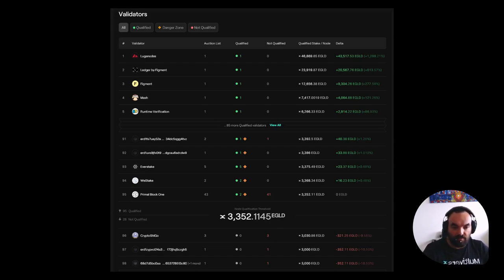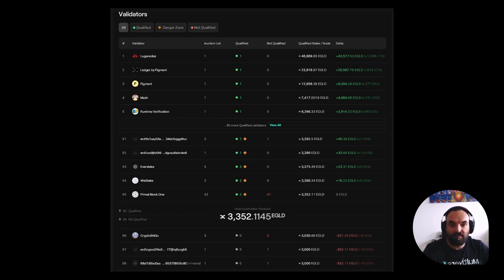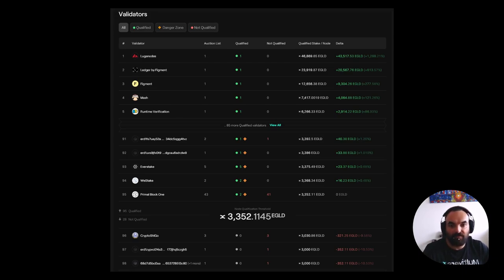The danger zone means that a node's NQT is still enabling it to qualify, but it is very close to the network NQT. Since this is a dynamic number that changes, if it increases, these nodes in the future shuffle are in danger of not being qualified. At the bottom of the page you can see red numbers — these represent nodes that haven't been qualified, having an NQT lower than the network average of 3,352 EGLD. Those are nodes that will not qualify.